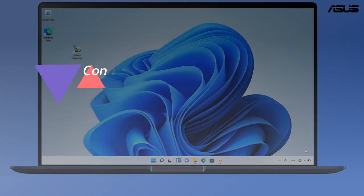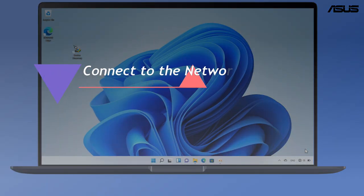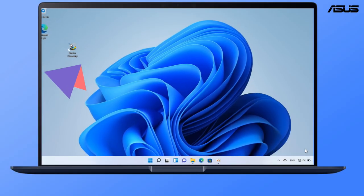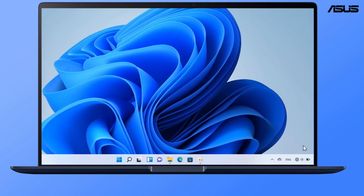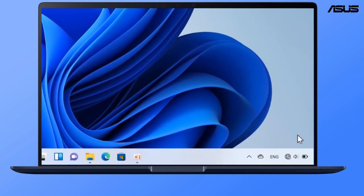Now, let's connect to the network through the media bridge router. Connect the media bridge router to your laptop via wired connection, and you can enjoy the faster and stable network.